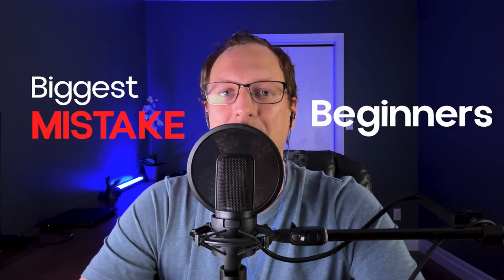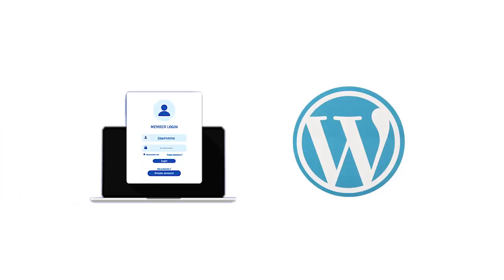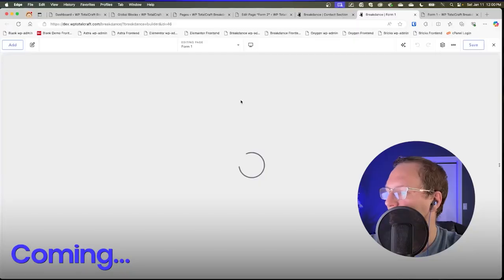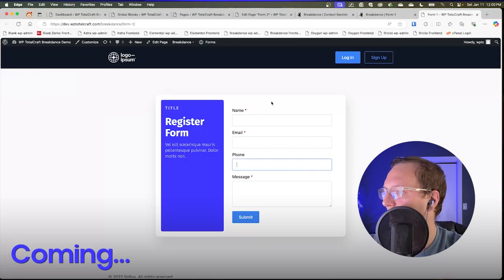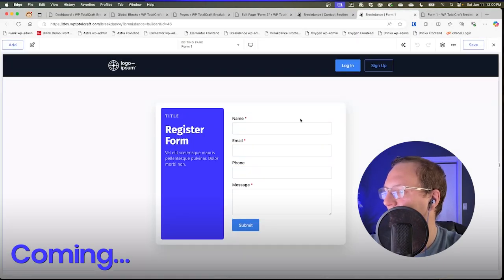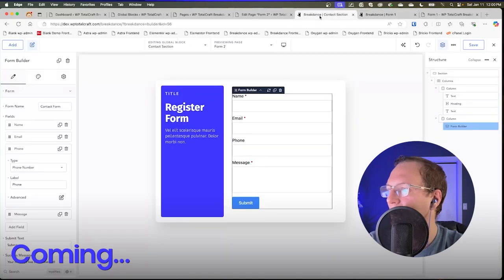In today's video, I'm going to show you the biggest mistake beginners make with their forms in WordPress. And at the end of this video, I'm going to show you an interesting solution I tried which came from a comment on another video I had made.